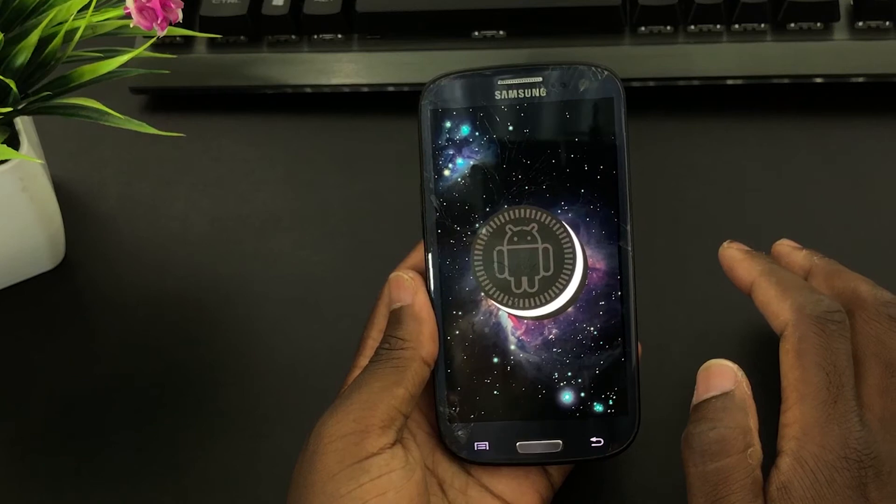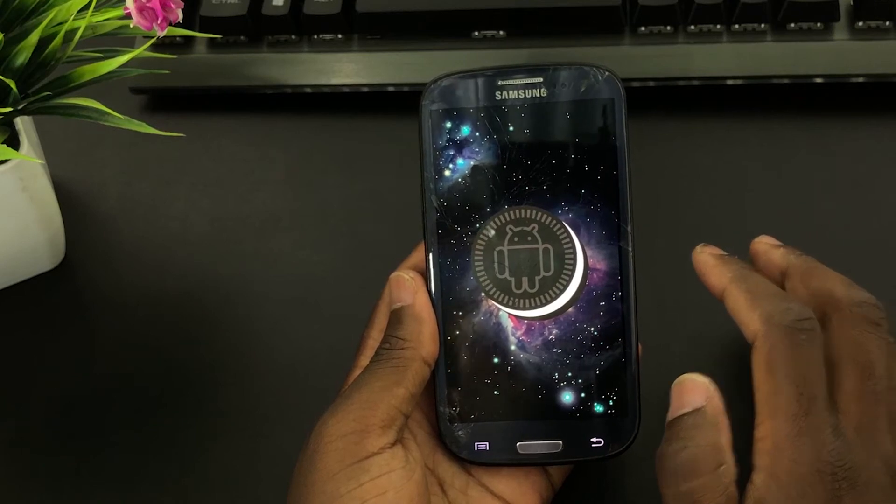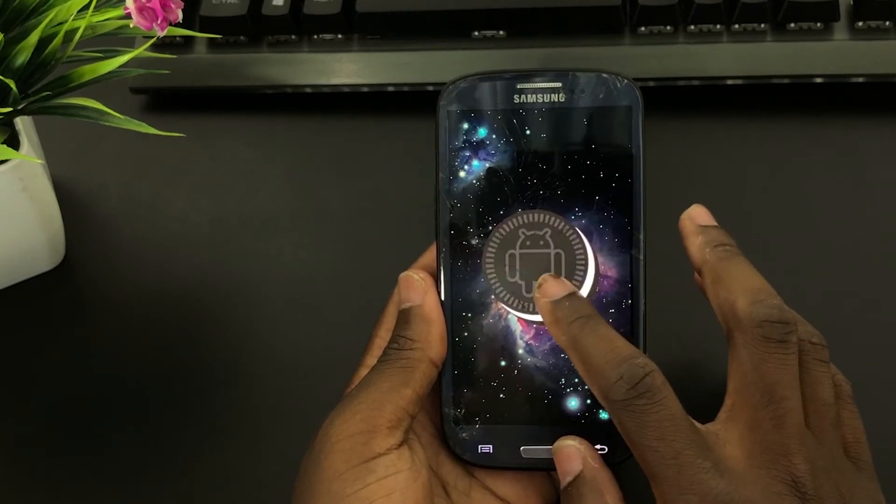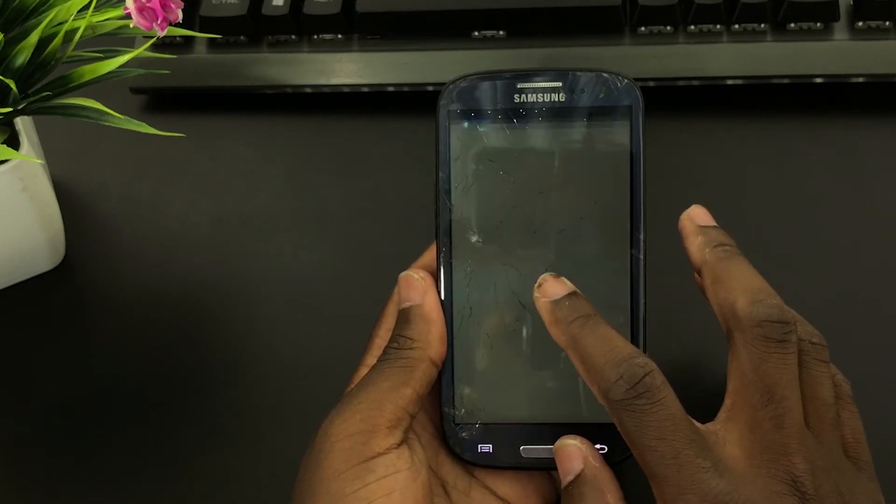Hello everyone. Welcome to this week's tutorial. Today I'm going to show you how to install Android 8.1 on Samsung Galaxy S3.